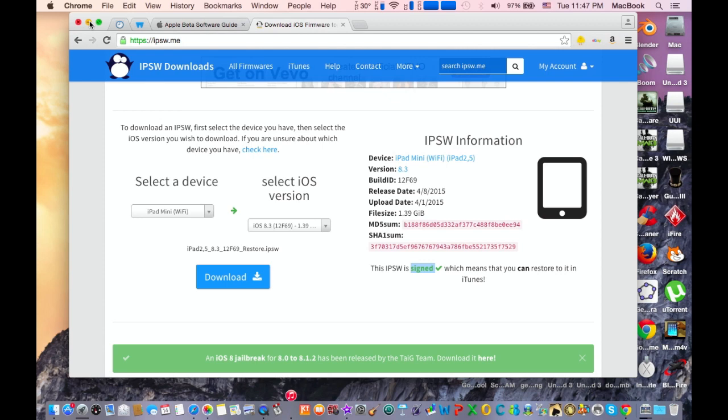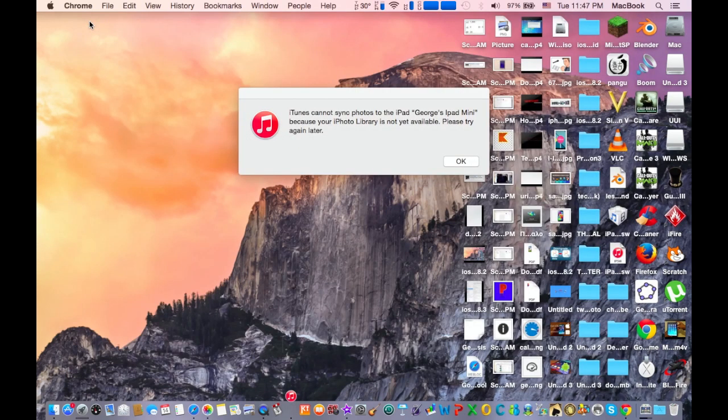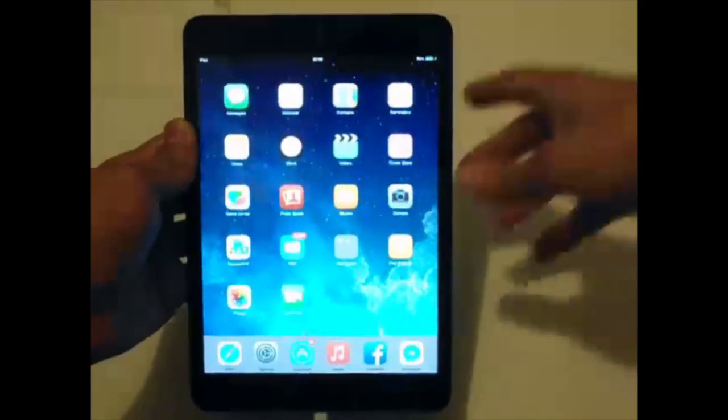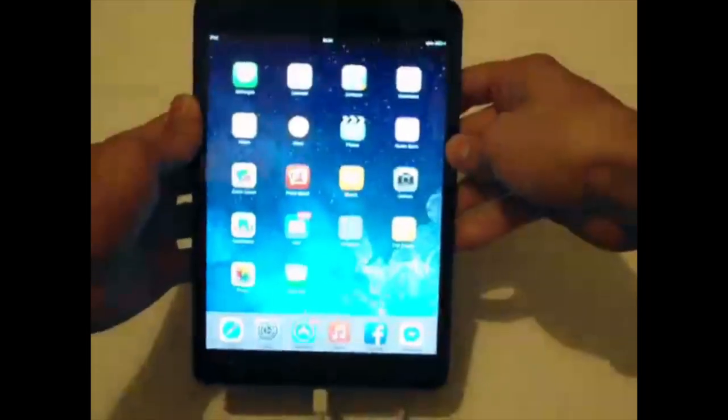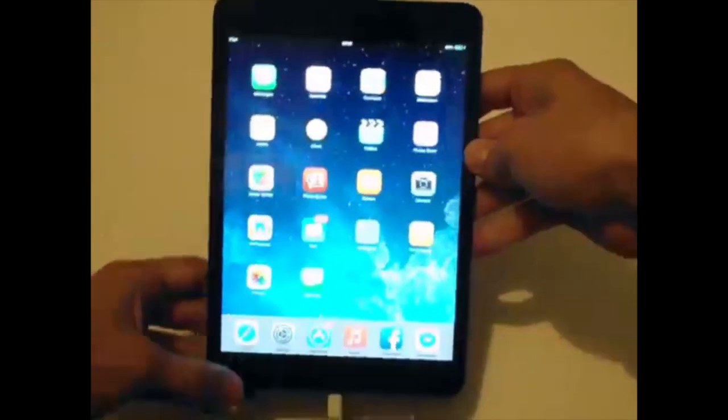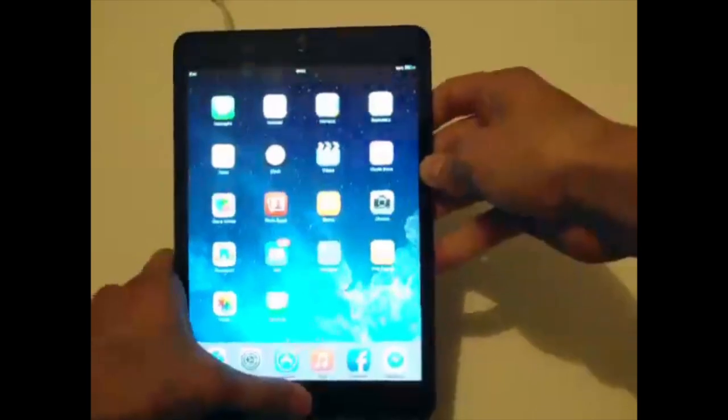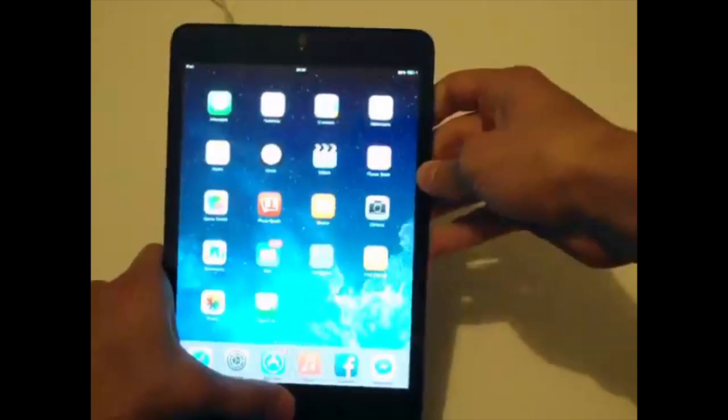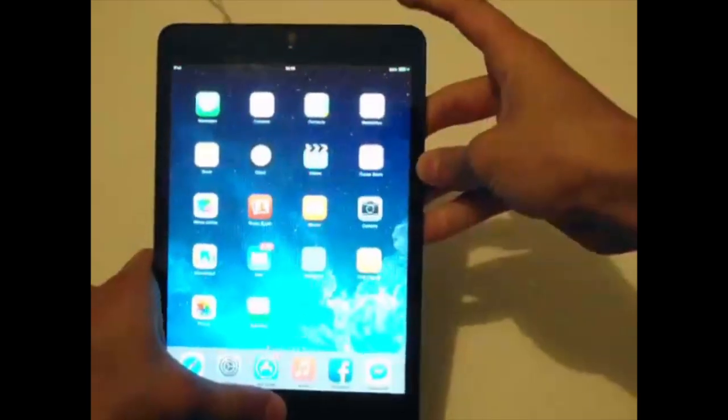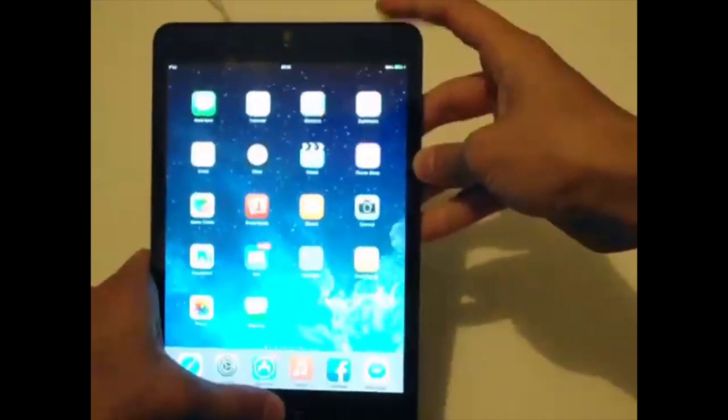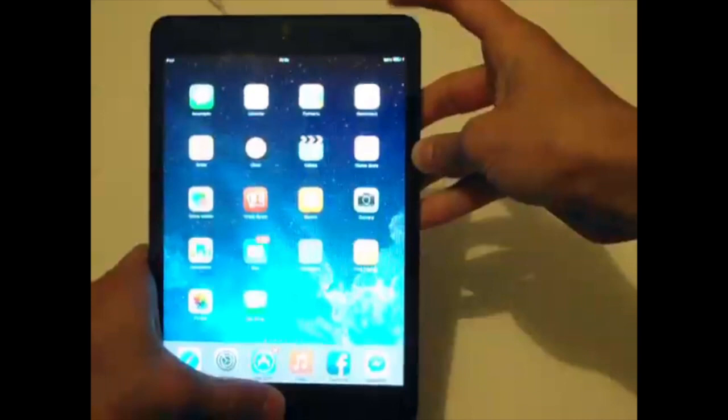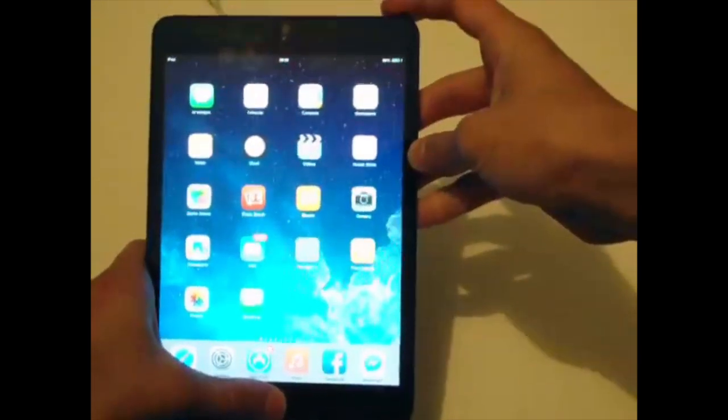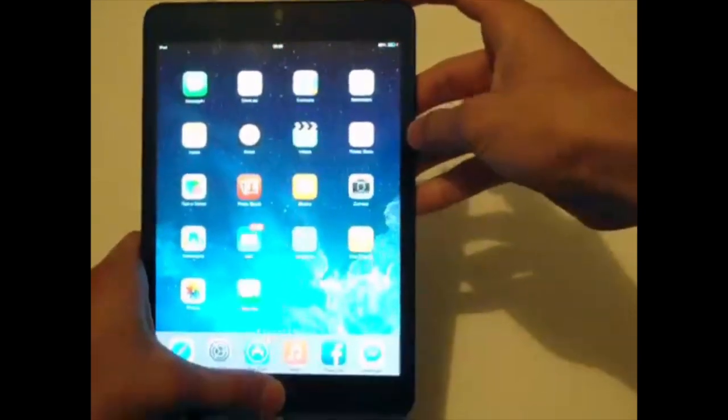After you have downloaded the firmware, go to your Apple device. Here on your Apple device, you need to enter it into DFU mode. To enter it, keep holding the home button, the power button, and the home button at the same time for 10 seconds.